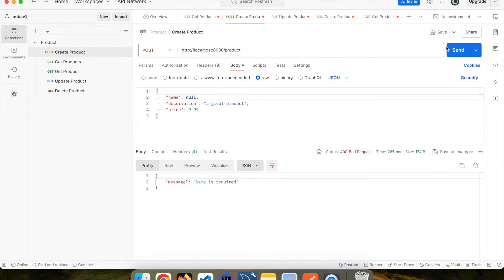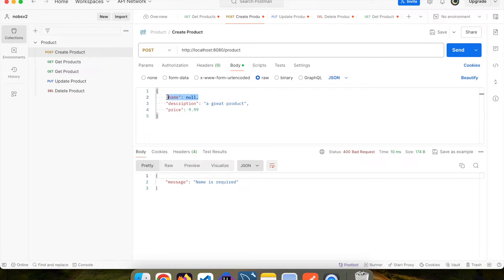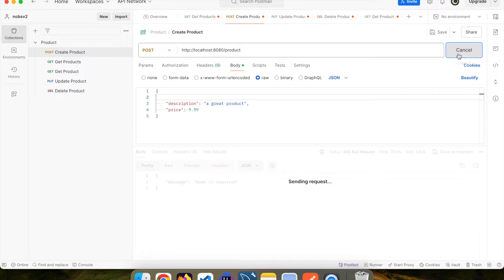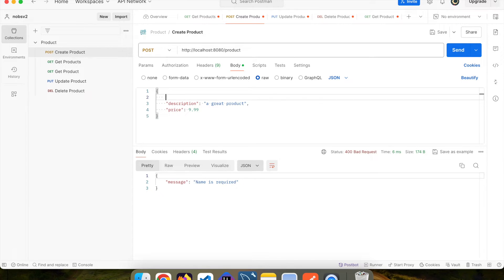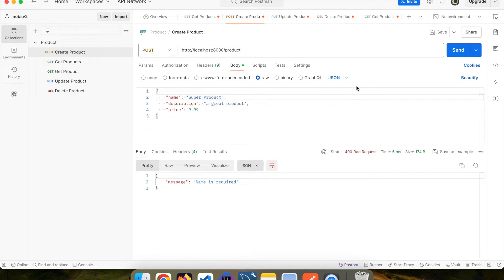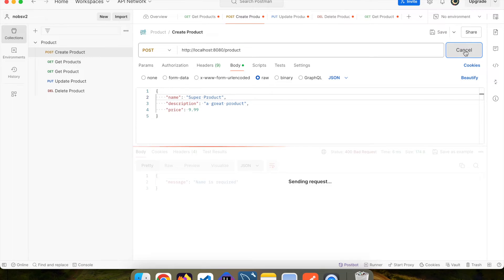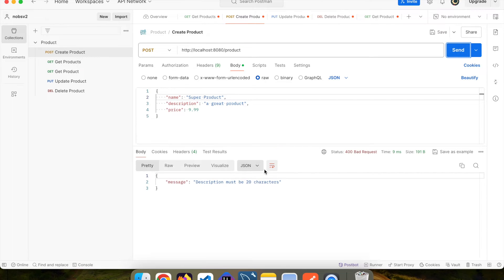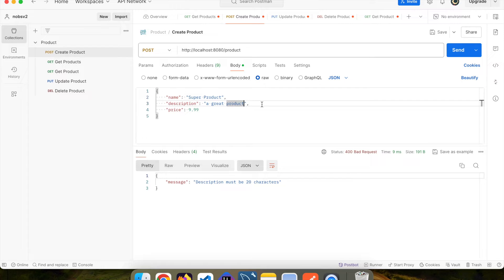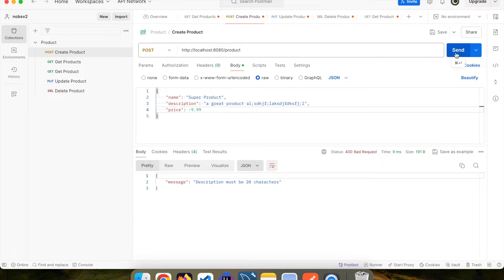If I pass in null, I get the same thing. And if I don't include it at all, I get the same error message. Adding it back in. If I submit a description that's too short, I get description must be at least 20 characters. And then if I put in a negative price, I can see that price cannot be negative is also sent back.